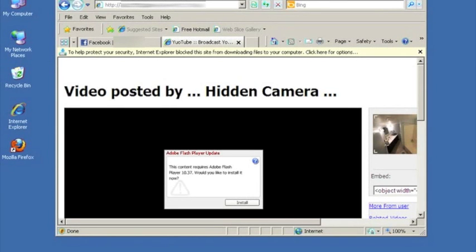In April of 2010, ESET Latin America discovered a new malware distribution campaign being done through Facebook by the criminal gang behind the Kubeface worm.